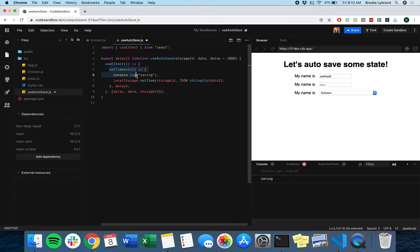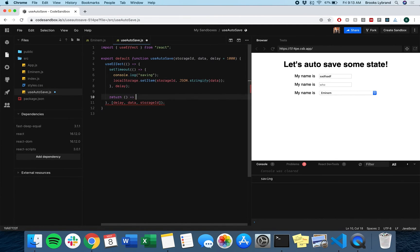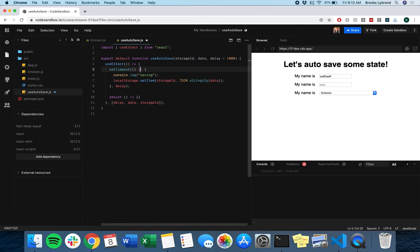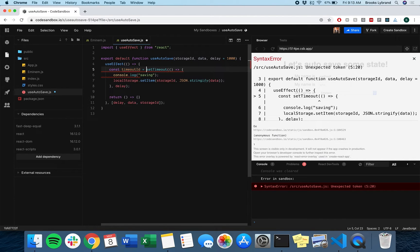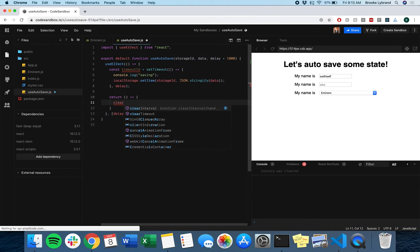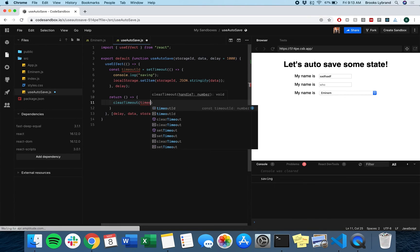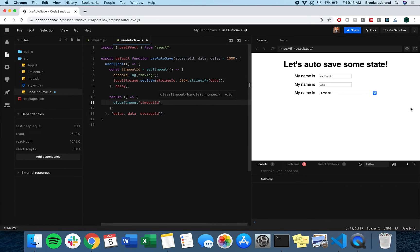We actually want to be able to clear this setTimeout. We can do so by returning some function and this is going to do a cleanup. The cleanup we want is to get the timeout ID and do clearTimeout timeoutID.